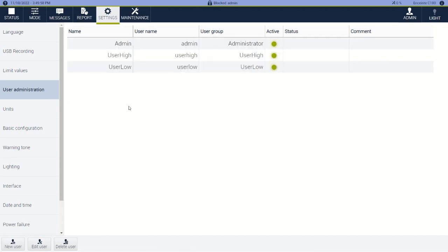So we have three levels of users: admin, user high, and user low. Here we can add users, edit users, or delete users, so different employees can access the test chamber.